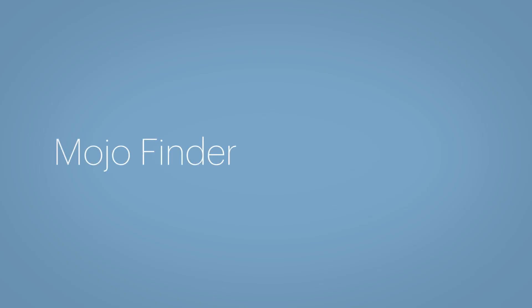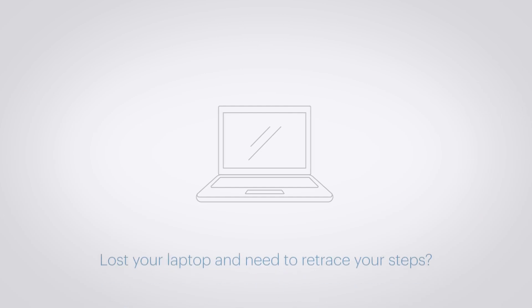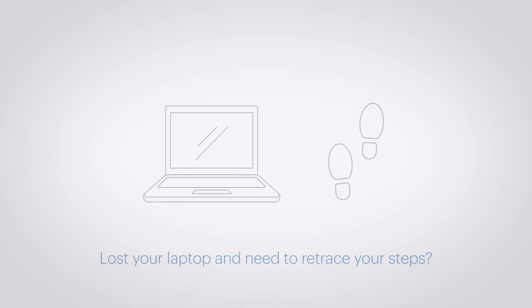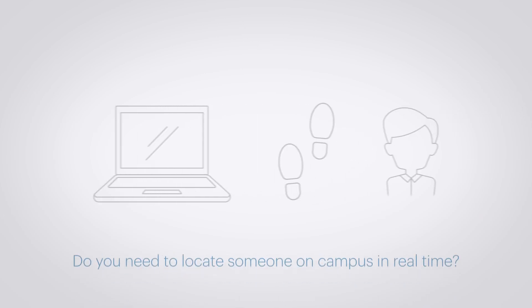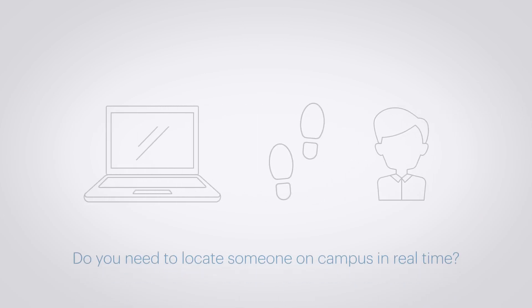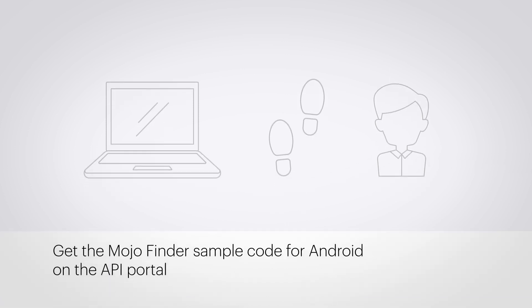Mojo Finder. Lost your laptop and need to retrace your steps? Do you need to locate someone on campus in real-time? Check out Mojo's API portal to get the sample Android code for the Mojo Finder application.